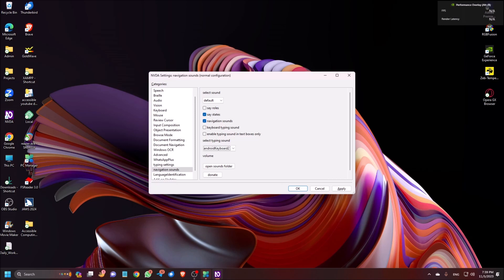Select typing sound — Android keyboard 2, collapsed. This is the sound you can choose from this combo box, like Android keyboard. As I am not using this I will not show it. Then 'Open sounds folder' — if you press Enter it will open the sounds folder where you can listen to all the sound schemes available in this tool. So I am pressing Enter to open the folder.